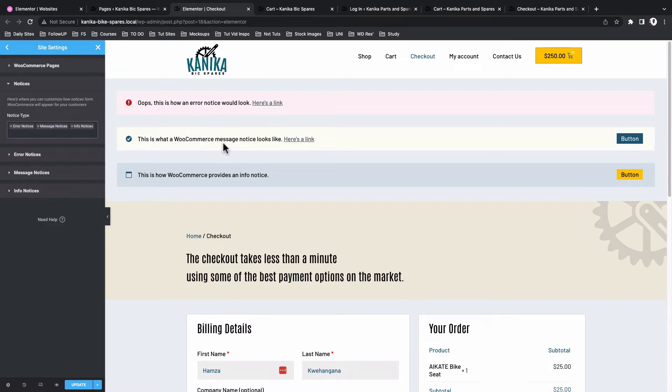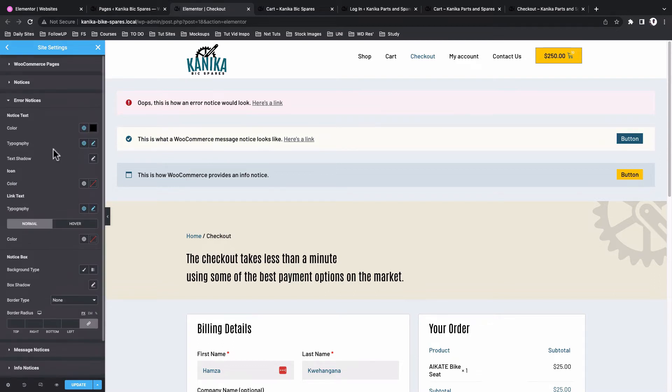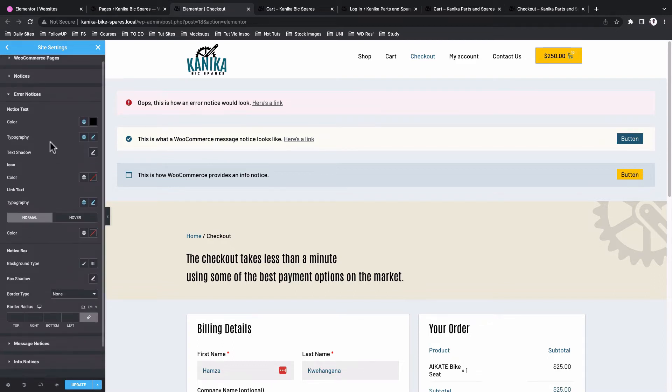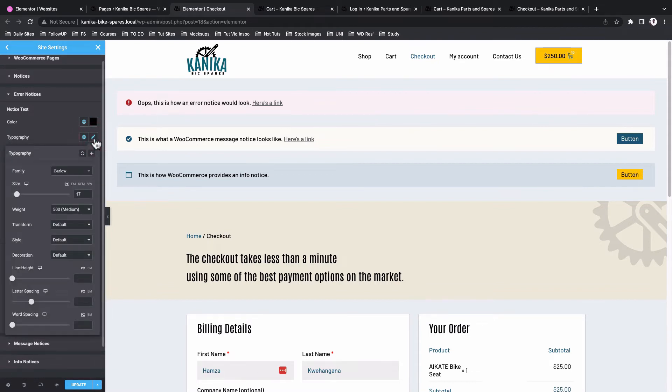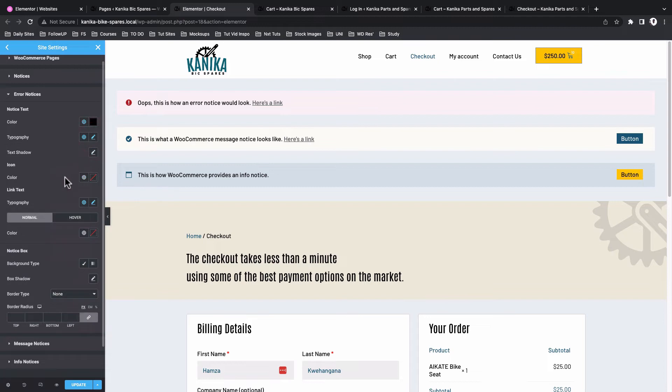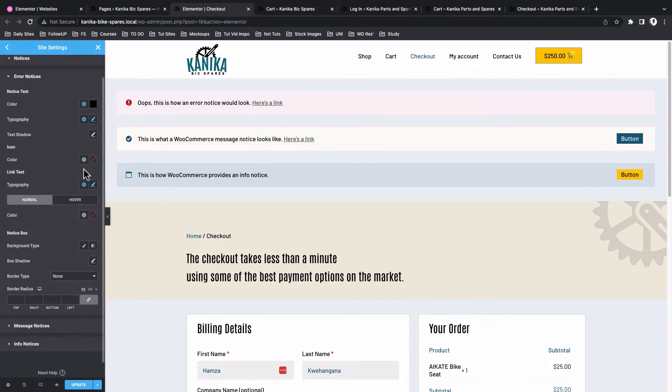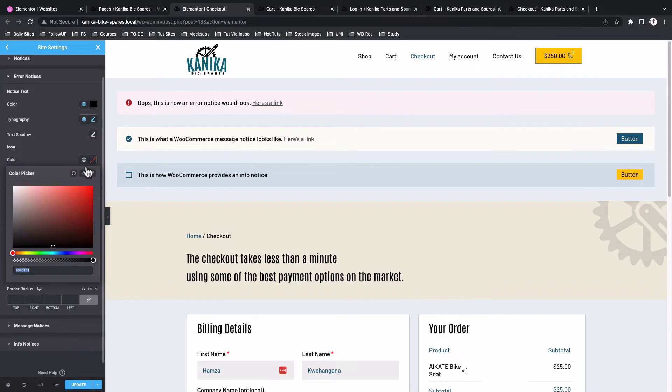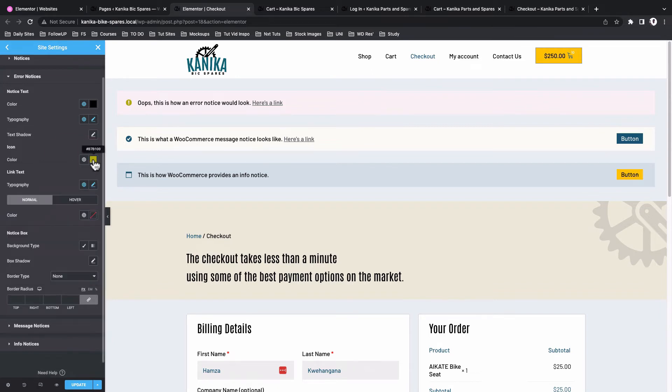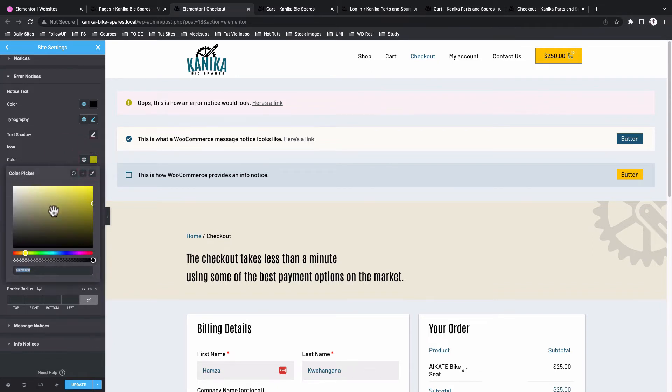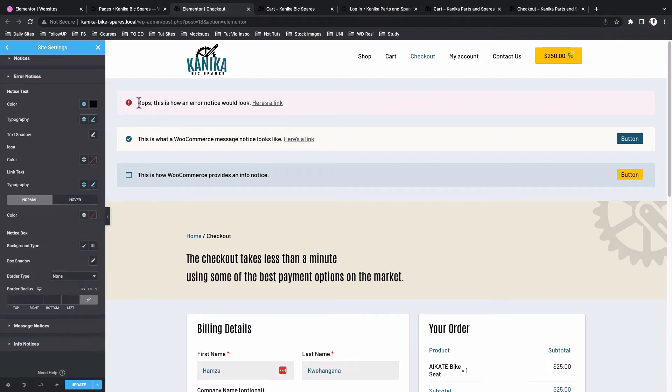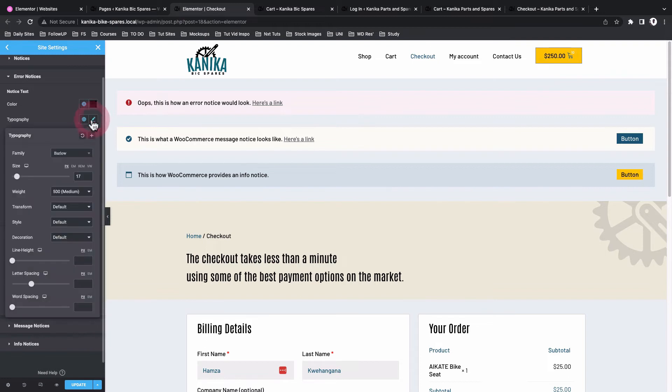Error notices look like this, message notices look like this, and info notices look like this. When you select error notices inside here, you can change how the text is going to look like - that is for the error notice - and also the typography styling. You can change the icon color. So in this case I left it in default, I can change that to white. That's how it will look like, but in my case it actually looks better when it is in red because here you want that to actually pick up someone's attention.